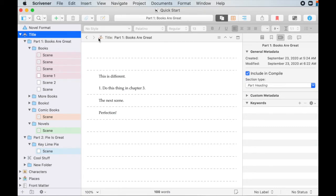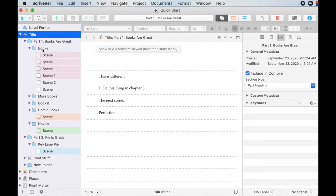So yeah, you can make the icons anything you want based on what you need for your story, what you kind of your preferences, or you can just leave them regular.